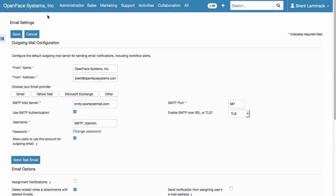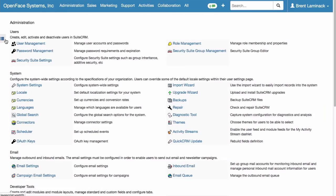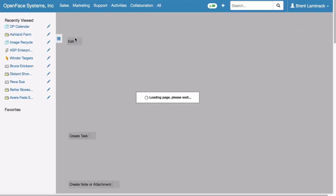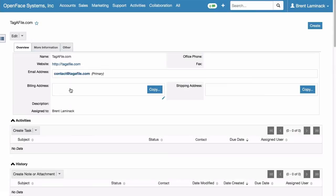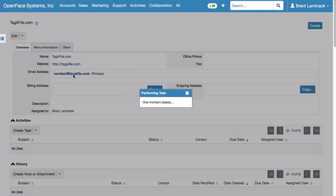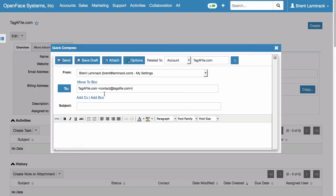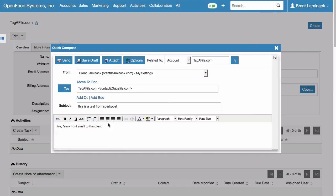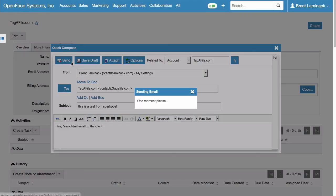Now what does this buy you? Well, now you can go into SuiteCRM and go to one of your clients. And you see this little email address link here. You can now click on it and send them an email. And the subject, this is a test from SparkPost and a nice fancy HTML email to the client. And you can attach photographs and do formatting and things like that. And send it to the client.